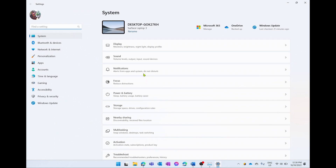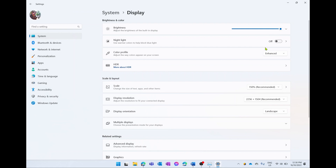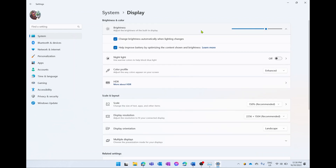To do this we go into our settings and the first option there is Displays. We select on our display options and at the top it will show the brightness — mine is already at peak brightness. You can use the slider or the keys on your computer to manually adjust brightness. You can also drop down this menu and make sure two options are ticked: change brightness automatically when lighting changes, as well as helping optimize the content shown at that brightness. Reducing brightness and having the computer auto-adjust will do wonders for your battery life.